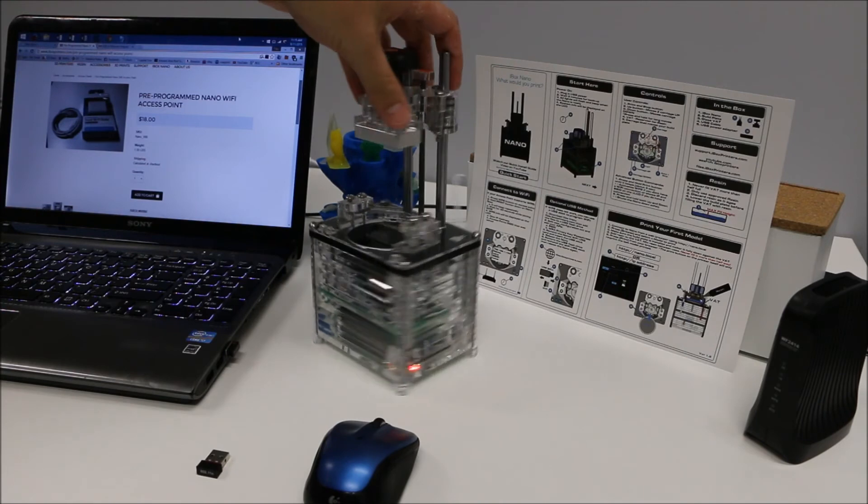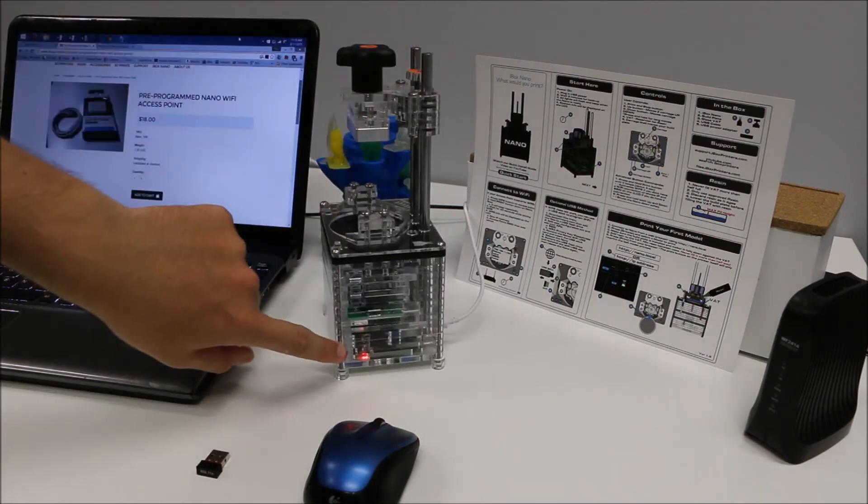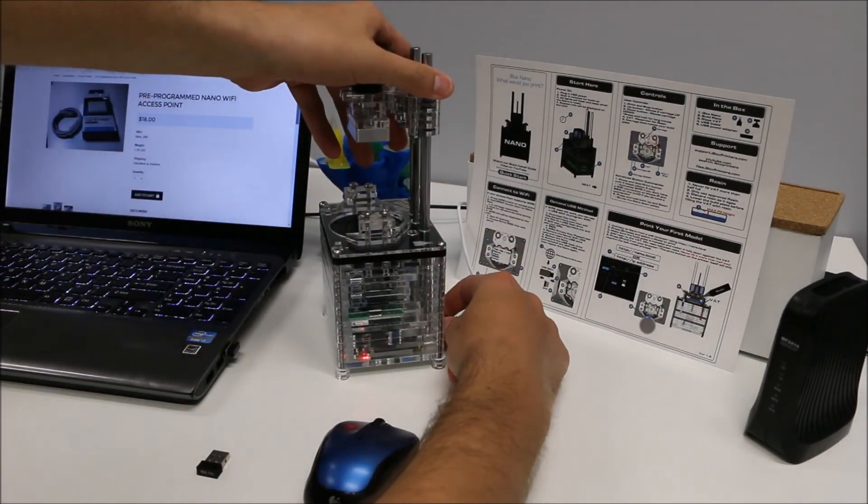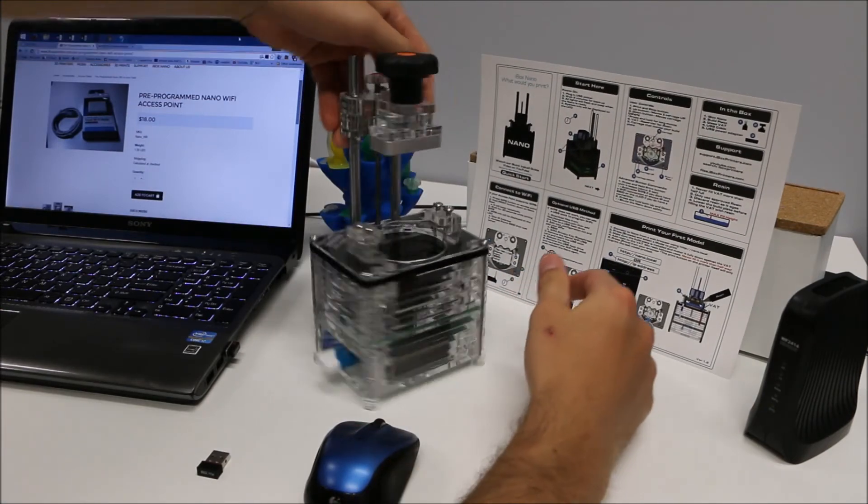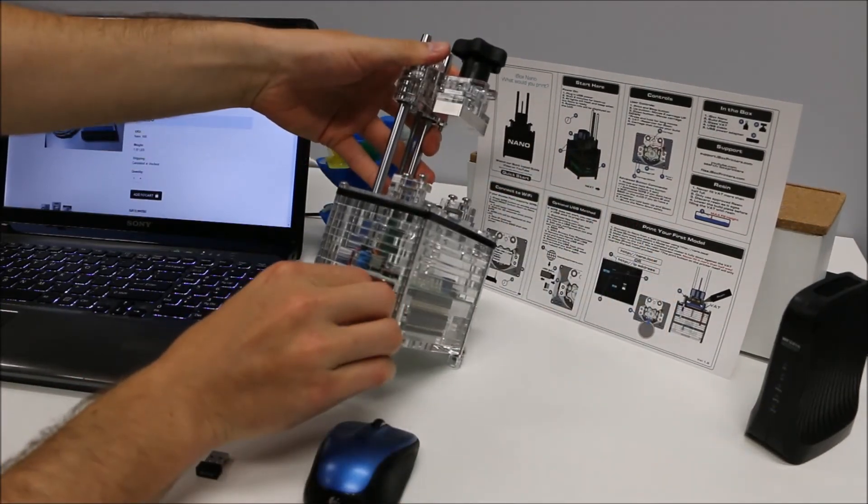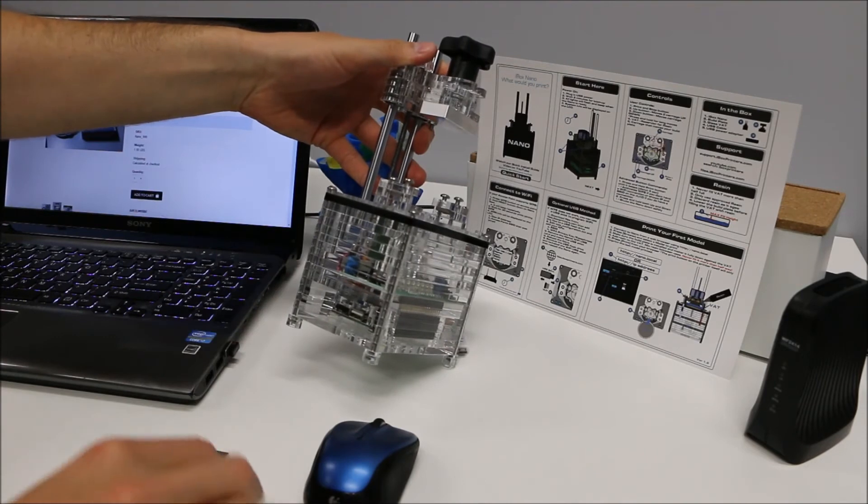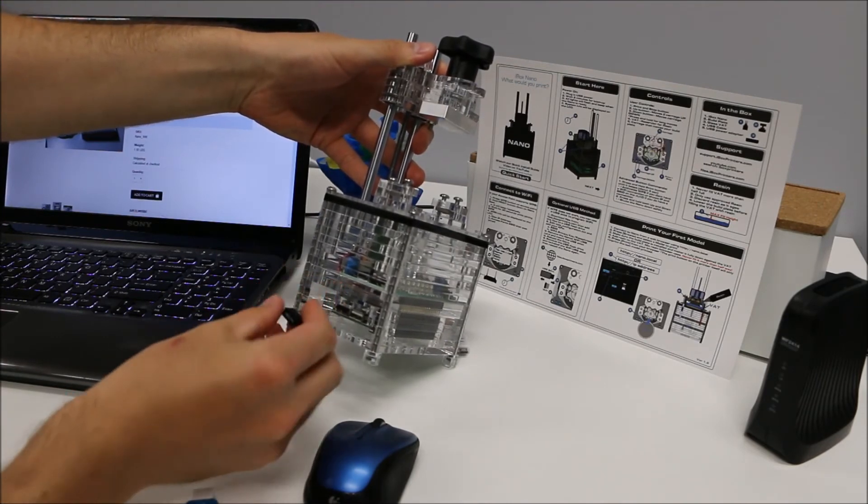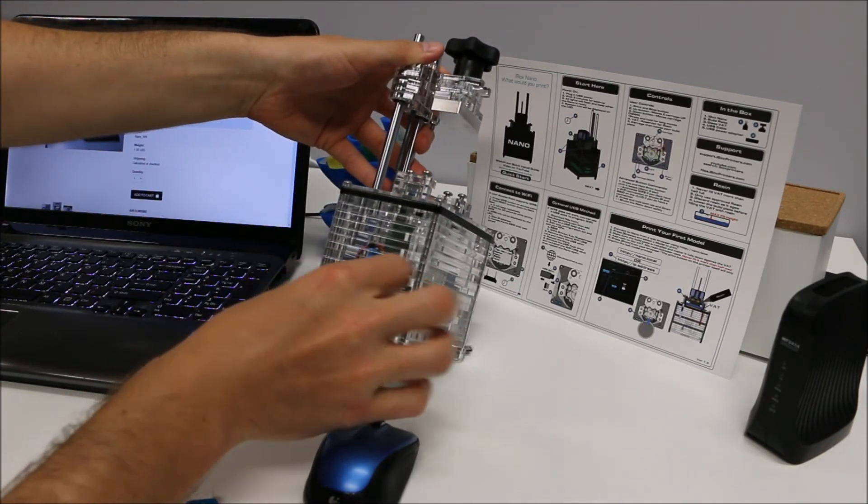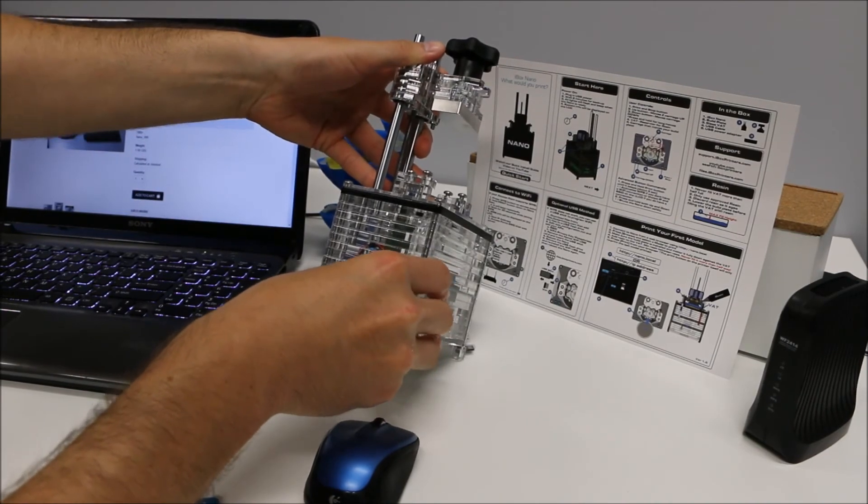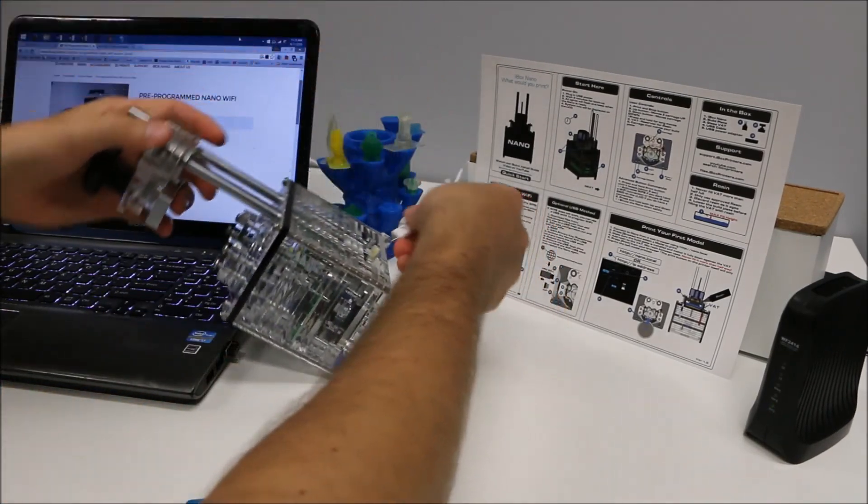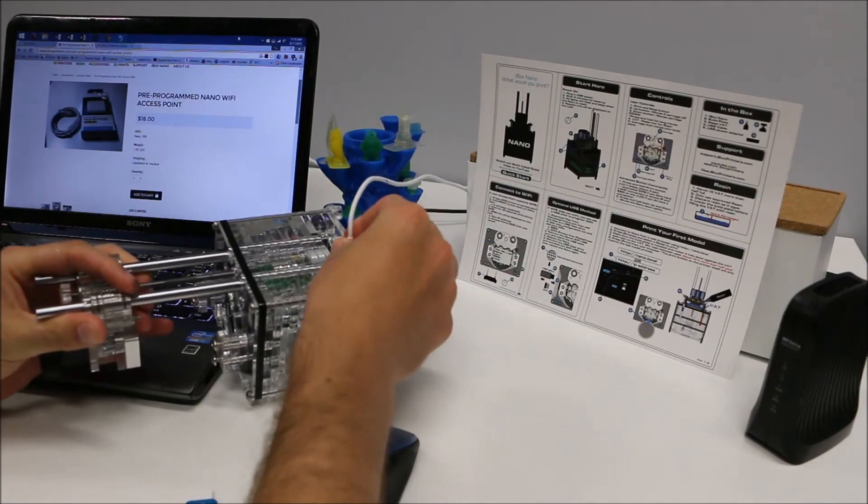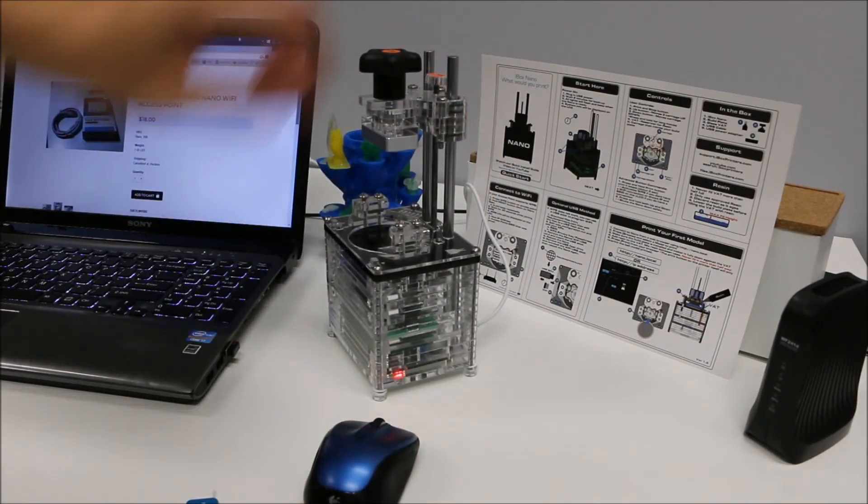Once the red light is solid and the green lights done blinking, it's fully shut down. Unplug it, remove the USB jump drive, put the WiFi dongle back into the USB slot, and plug the Nano back in.